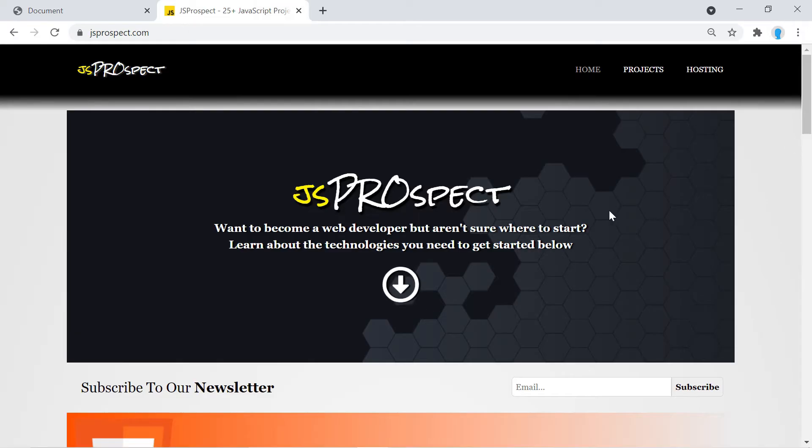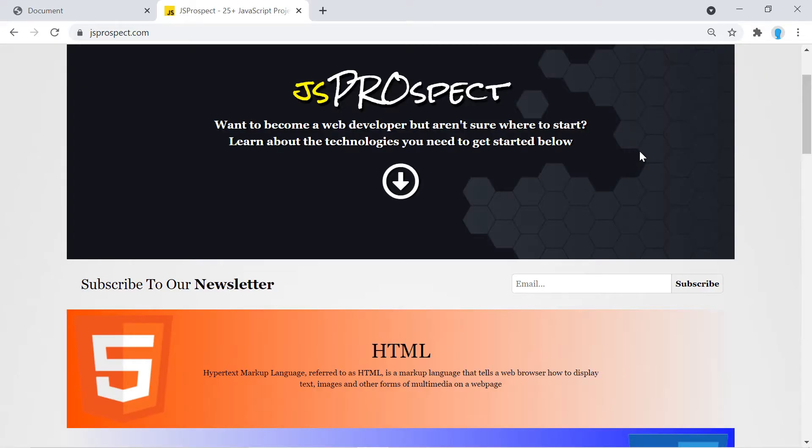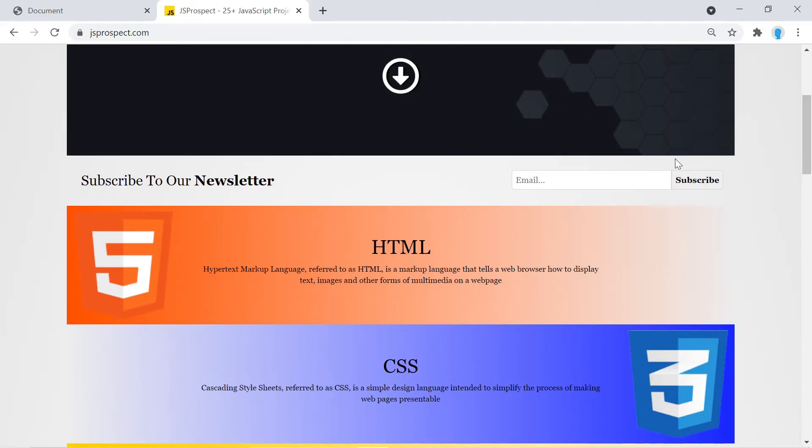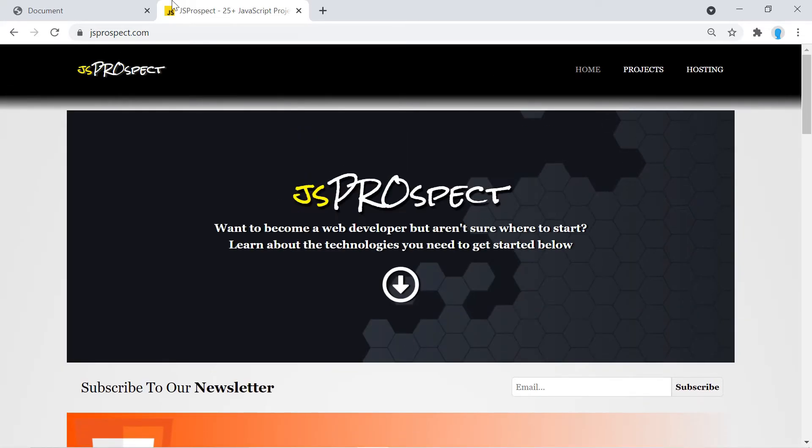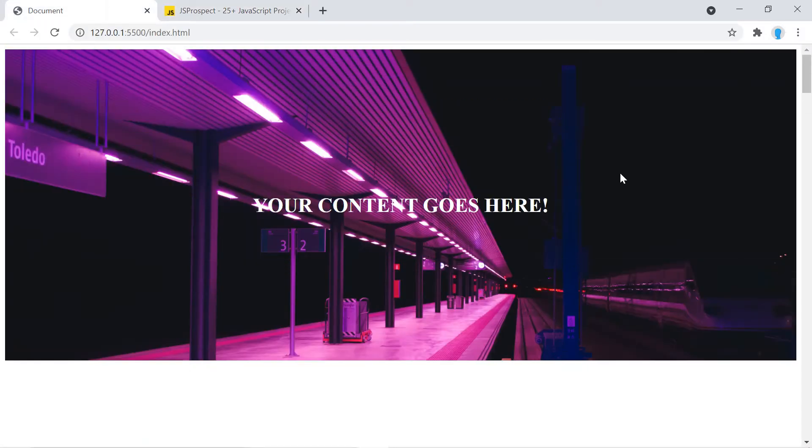I use something very similar in my website js prospect. Notice the background image stays in place. So that's what we're going to be learning in this tutorial.